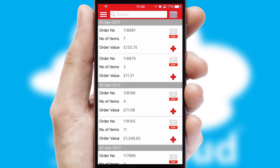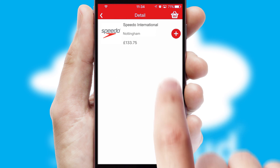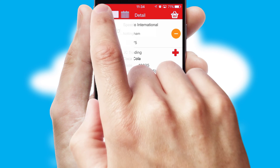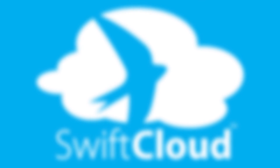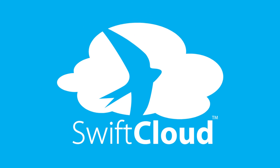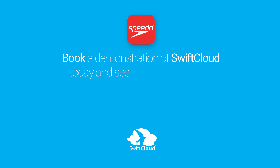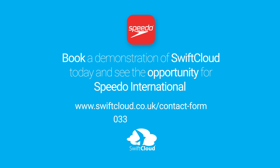A full and complete order history is available in the app and, for time-saving purposes, you can even reorder from previous ones. SwiftCloud is a proven platform used by companies with a turnover of 1 billion and can be live for your business in 6 to 10 weeks. So book a demonstration of SwiftCloud today and see the opportunity for your business.